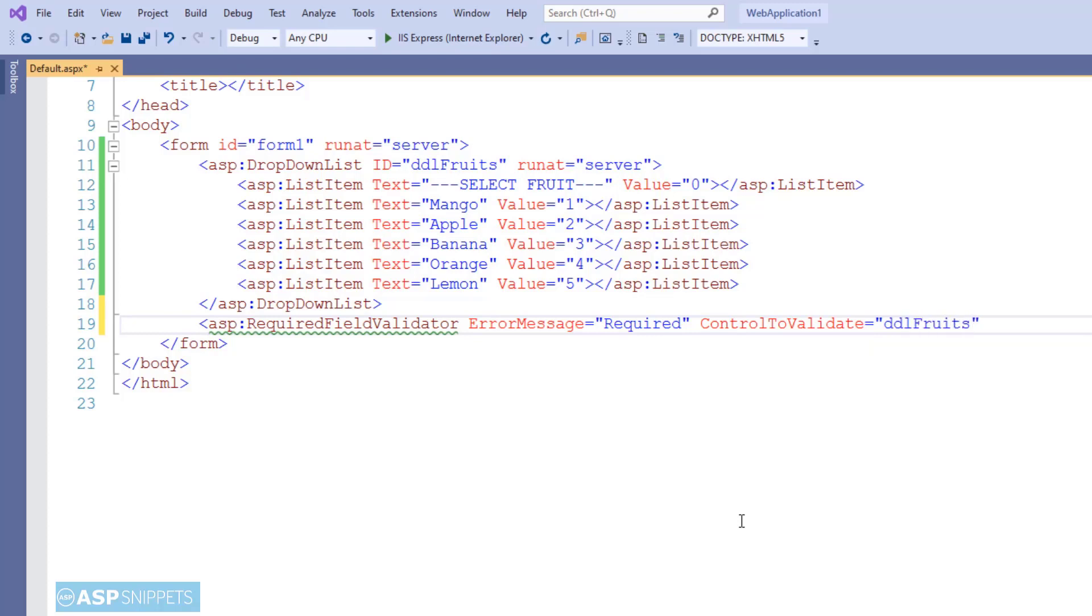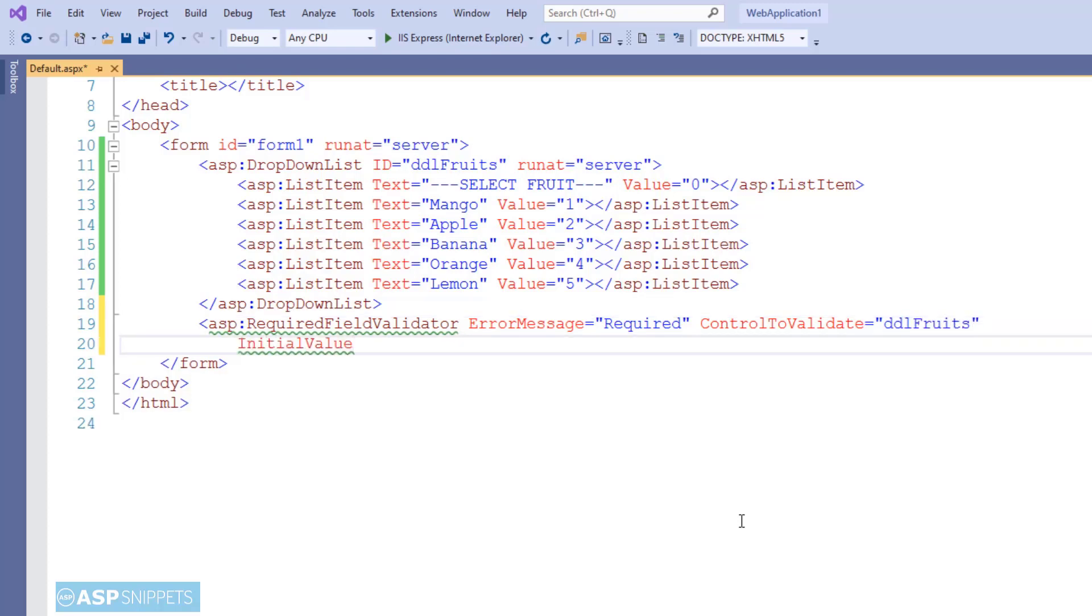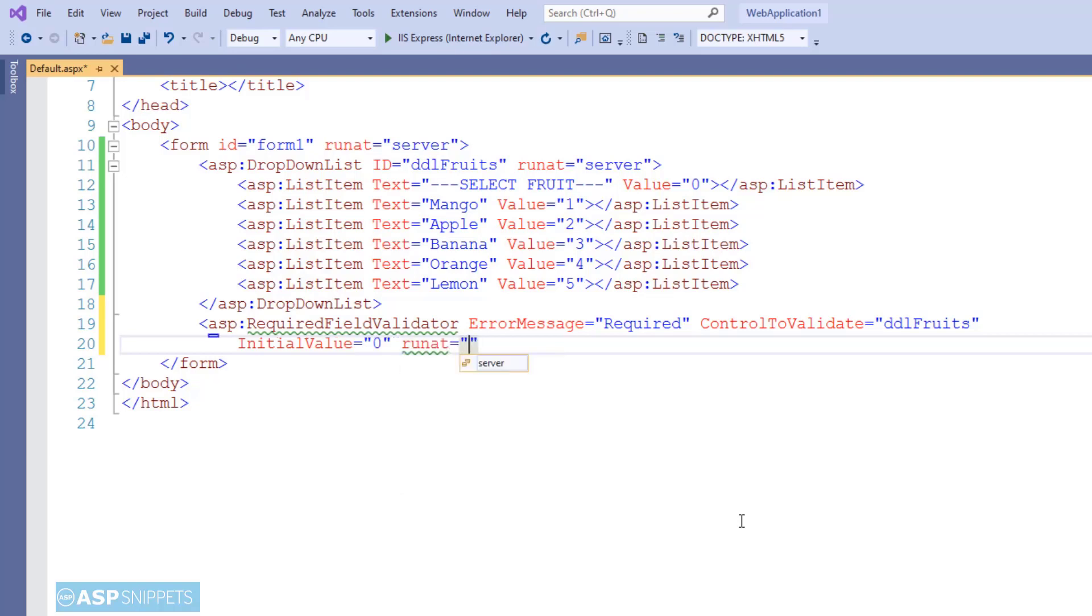And the next property, and the most important one for the dropdown list, is initial value, where we have to set the value of the item which will be the default item. This way the required field validator knows that if a default item is selected, then